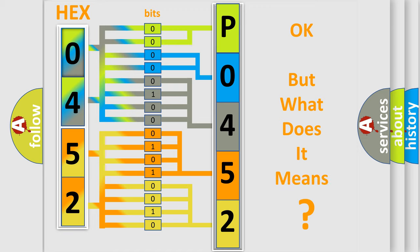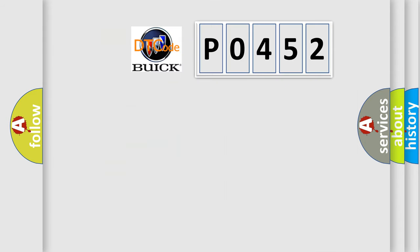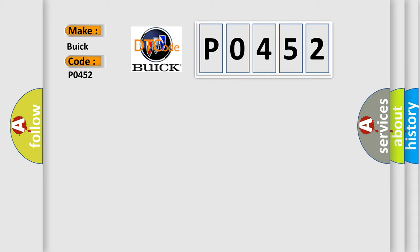The number itself does not make sense to us if we cannot assign information about what it actually expresses. So, what does the diagnostic trouble code P0452 interpret specifically for Buick car manufacturers?